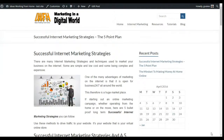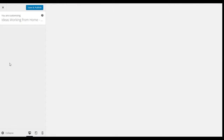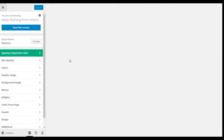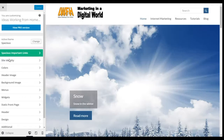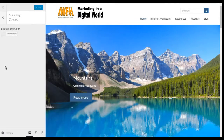So if we go behind the scenes into the dashboard and go to Appearance and Customize, we now have the opportunity to customize this theme. We have a menu on the left and on the right a window pane showing you the changes that you make. The first option is Site Identity.